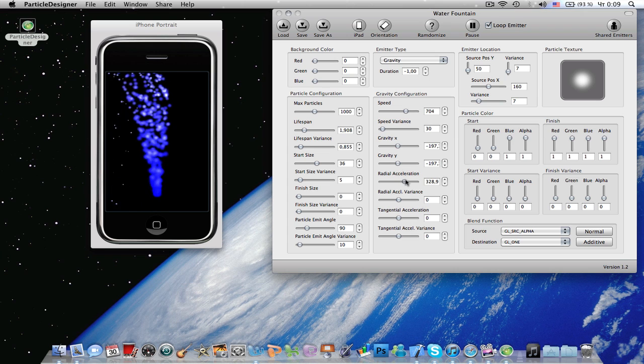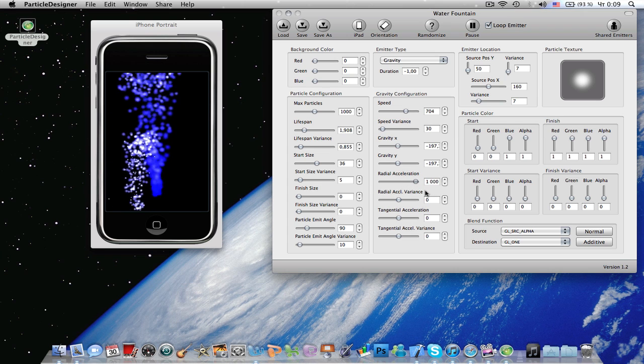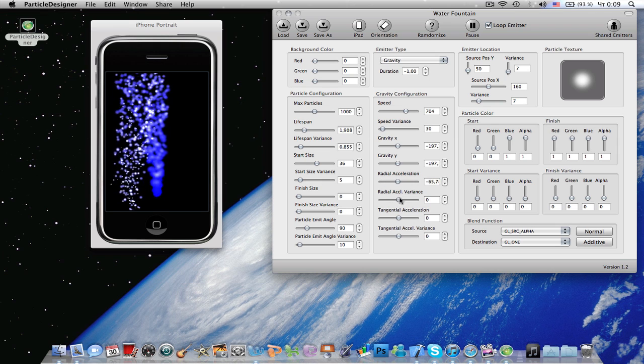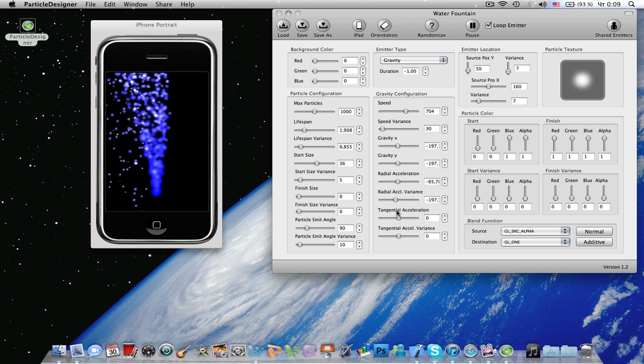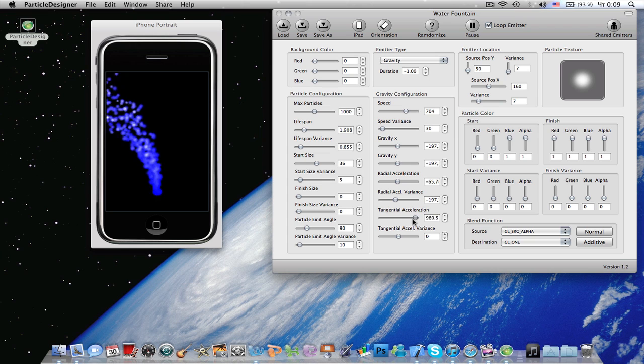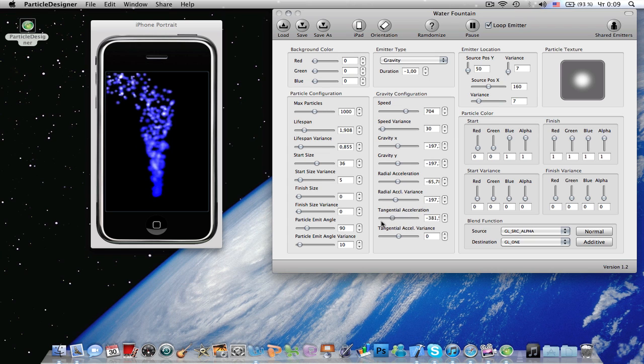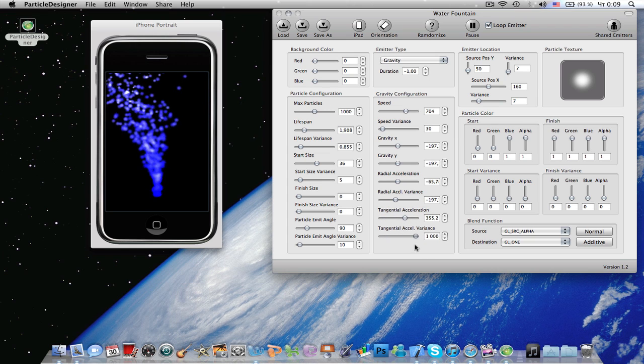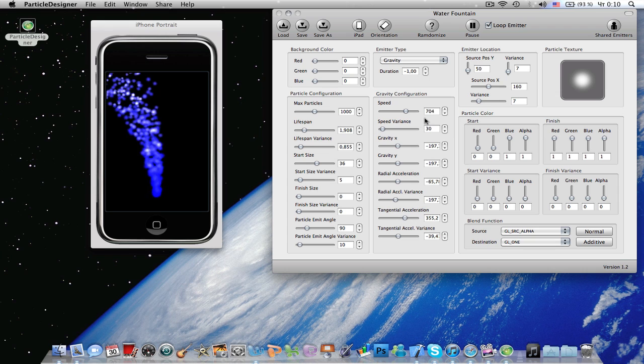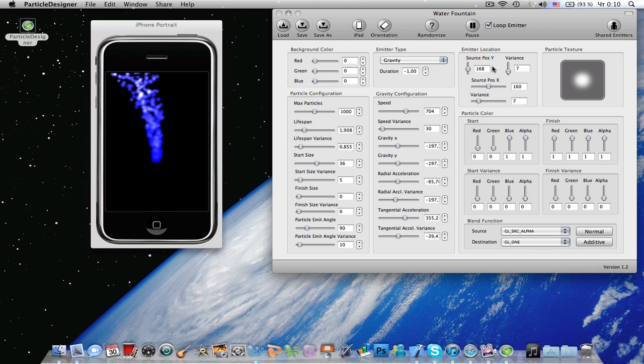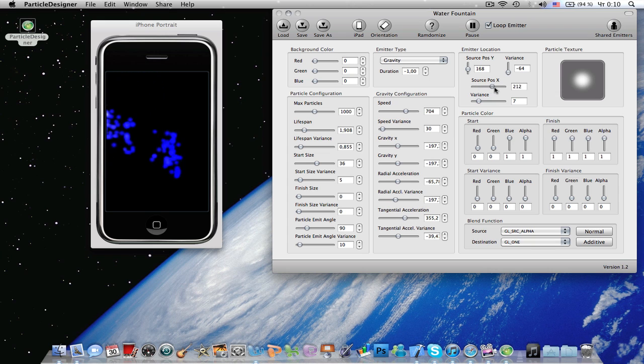Radial acceleration, you can see the difference, variance, tangential acceleration, tangential acceleration variance, source position - you can move it up and down, variance left and right.